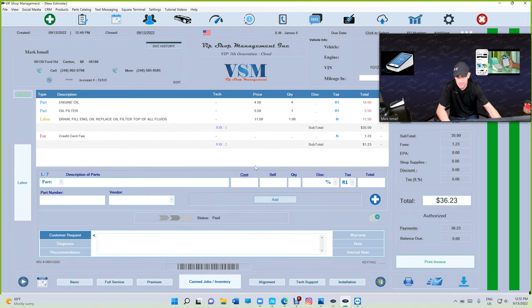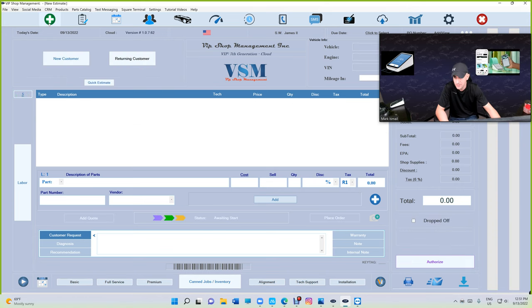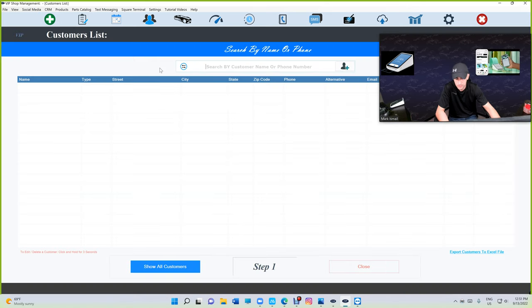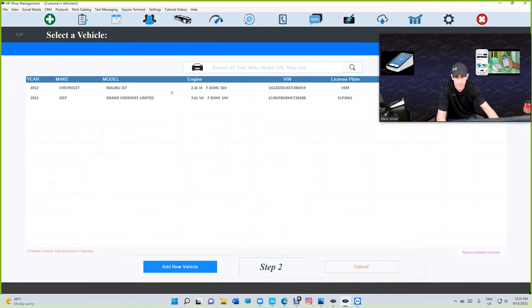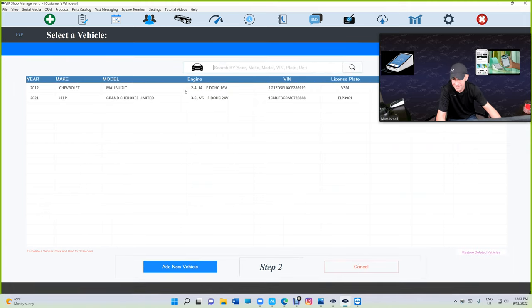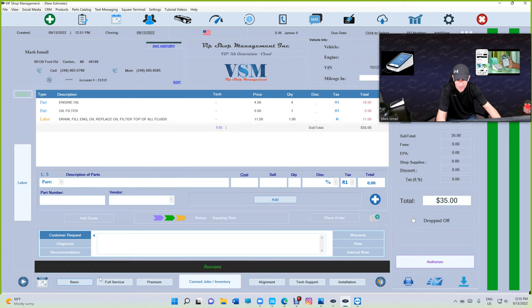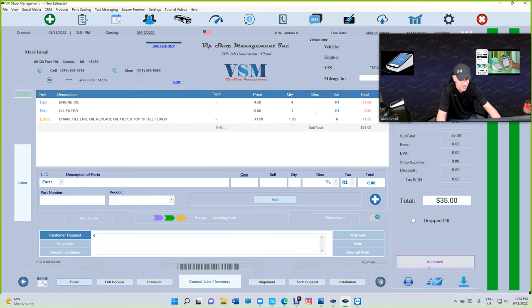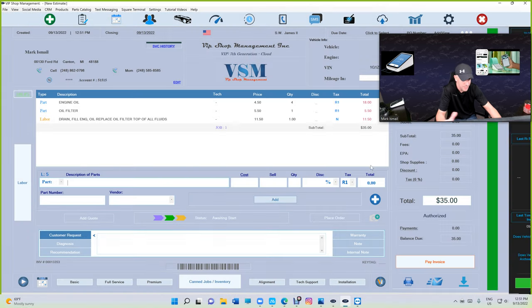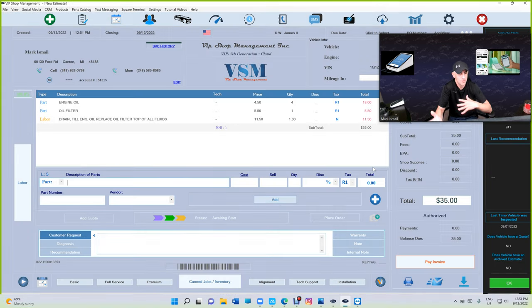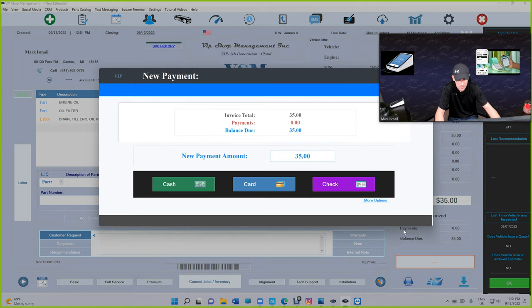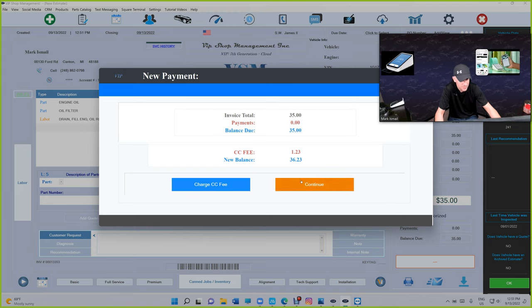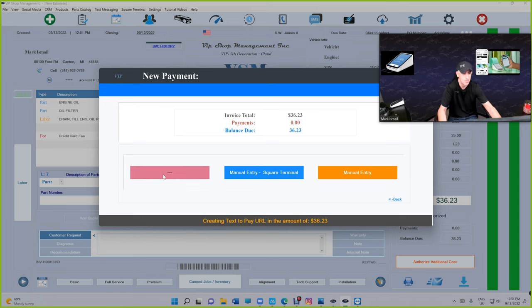Now let's look at the text-to-pay and see how that works. We're going to create another estimate. I'm trying to make the video as few minutes as possible. We're going to do oil change again, authorize. When you authorize, you're making an estimate an invoice. Pay invoice, and now you have more options right here.